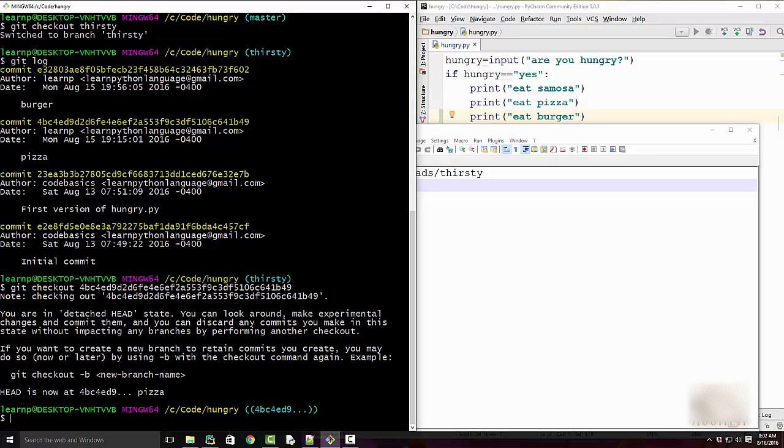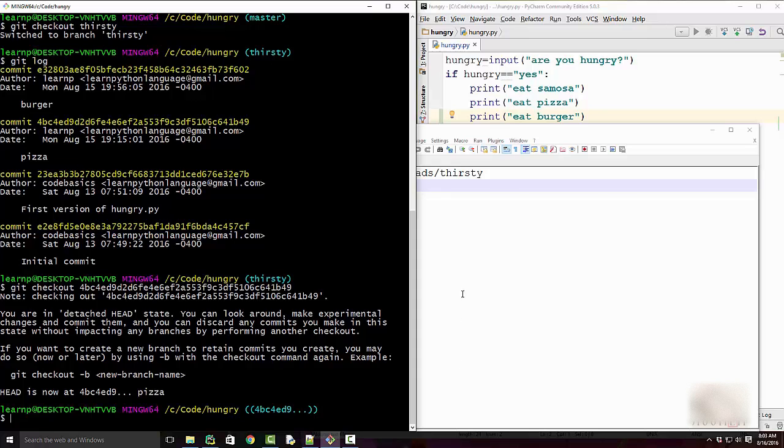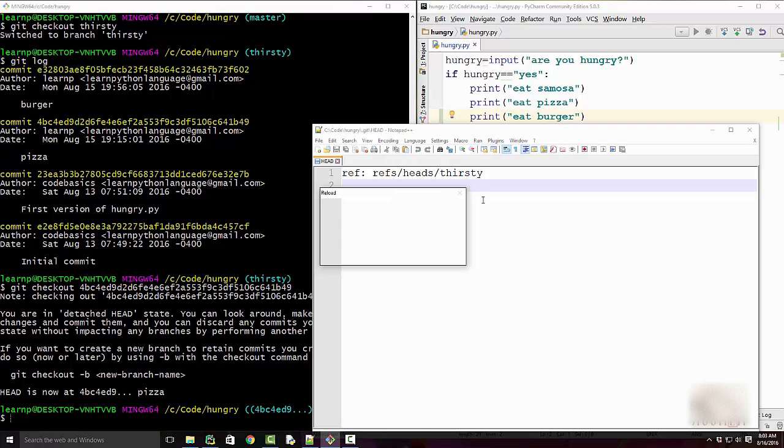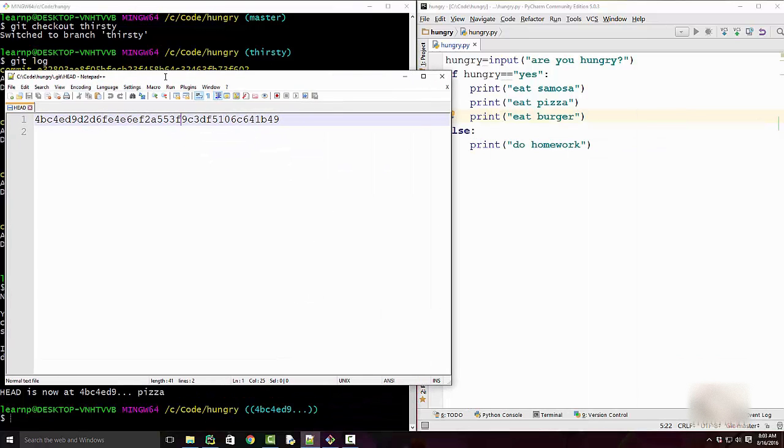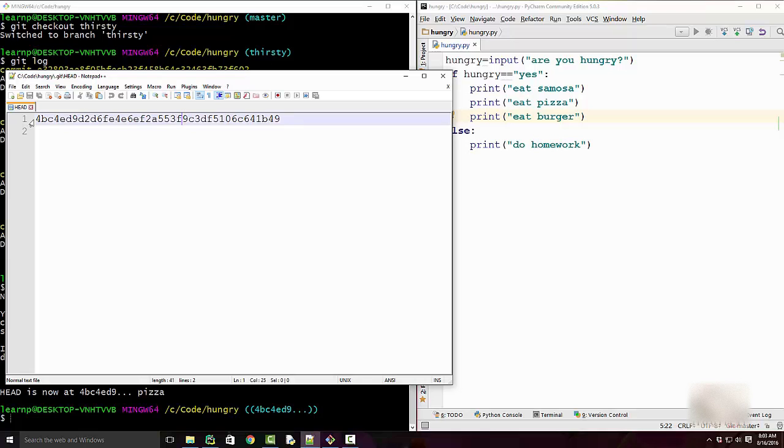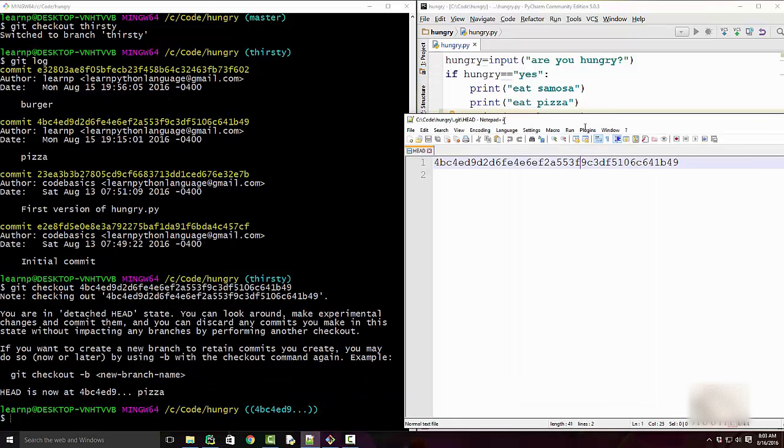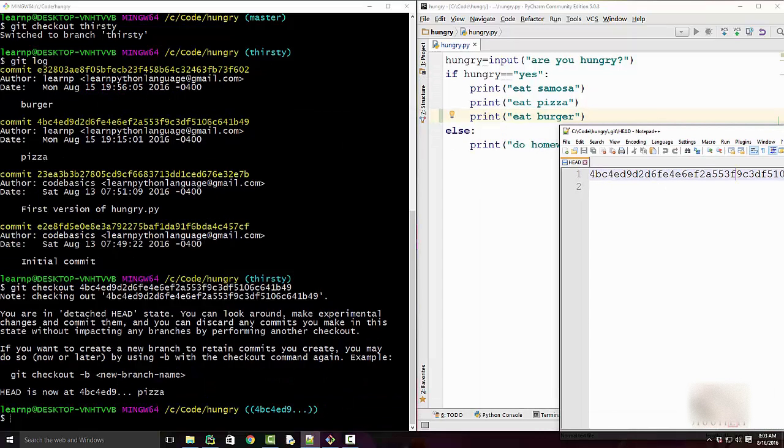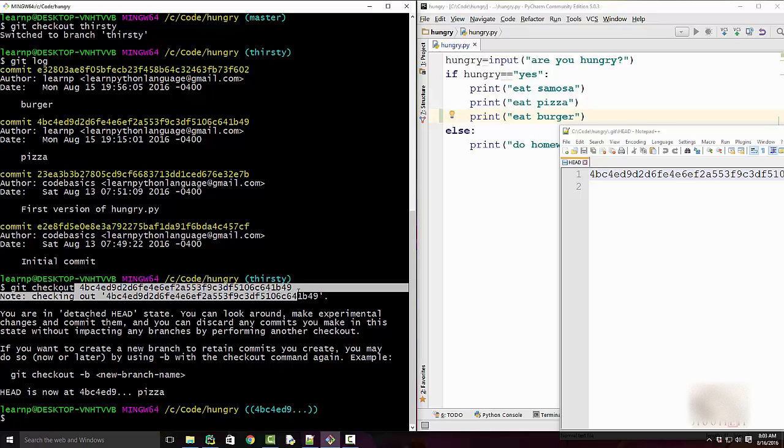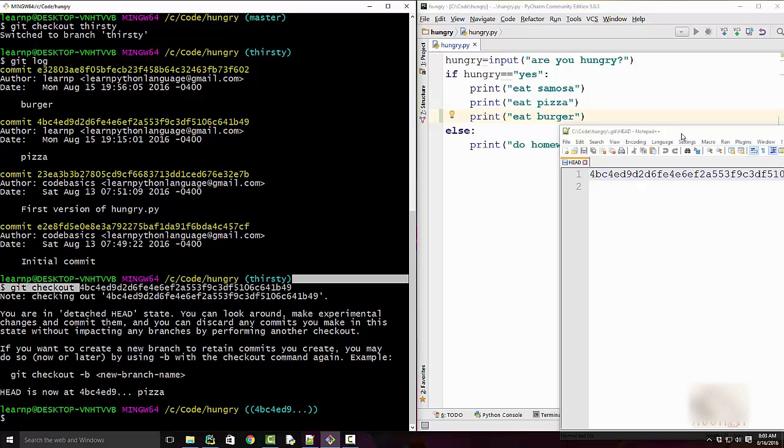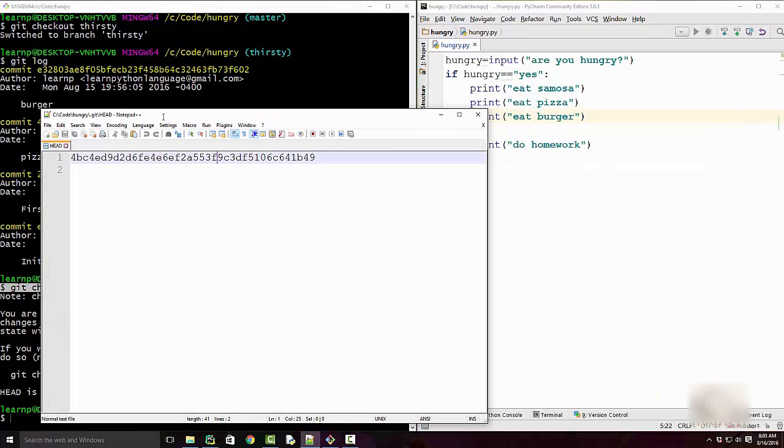So now your HEAD is in a detached state. And when I open my HEAD file, HEAD is having this commit ID for BC etc. And that was this commit ID for BC etc. So you can see how Git manages all of these things by using a simple text file.